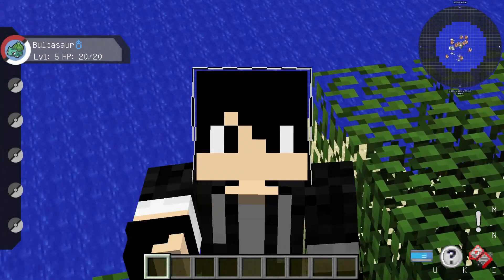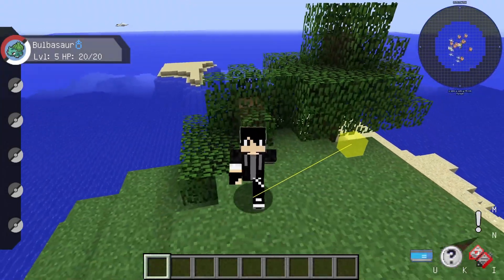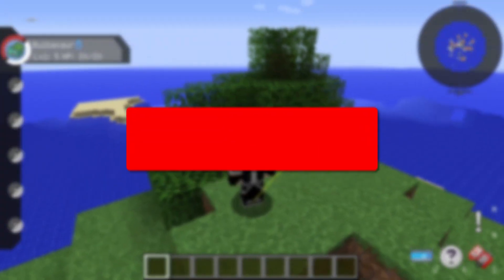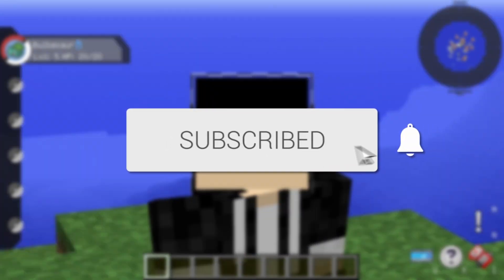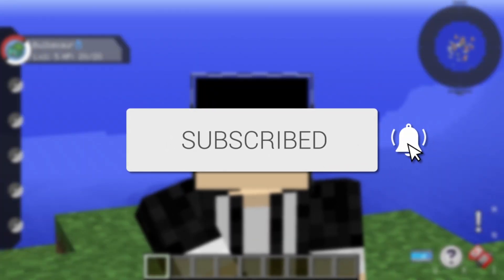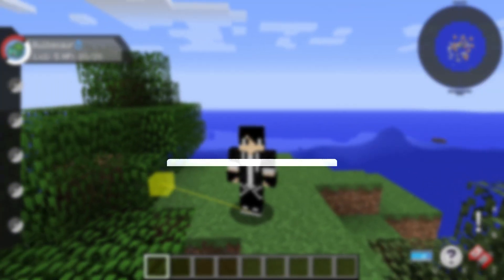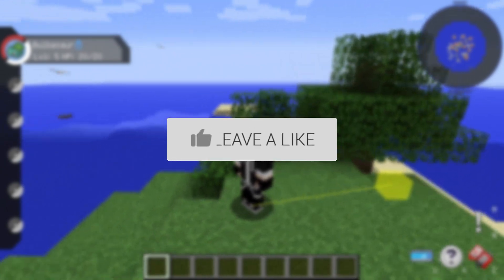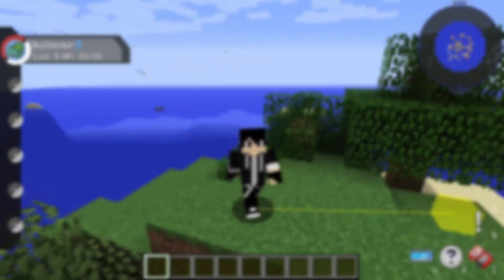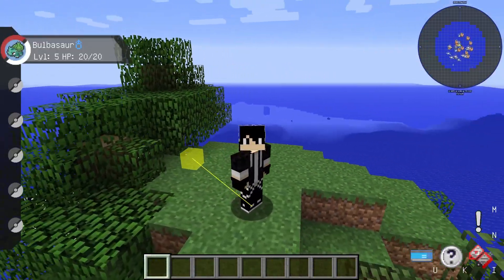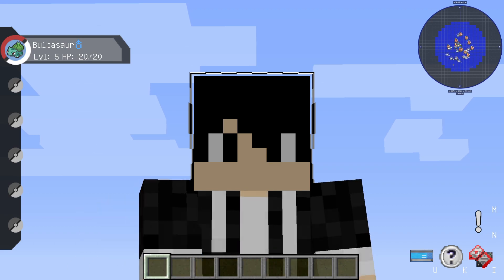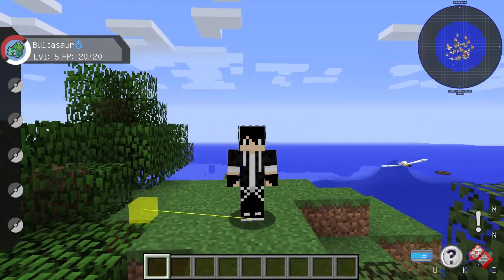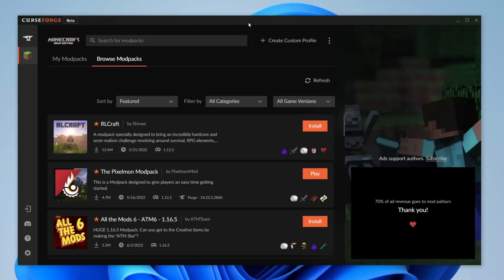In this video I'm showing you how to add Optifine to Curse Forge modpacks. If you're new to the channel please consider subscribing and leaving a like as well. We really do appreciate it and please watch this video right until the end for the full steps. Let's get right into this.